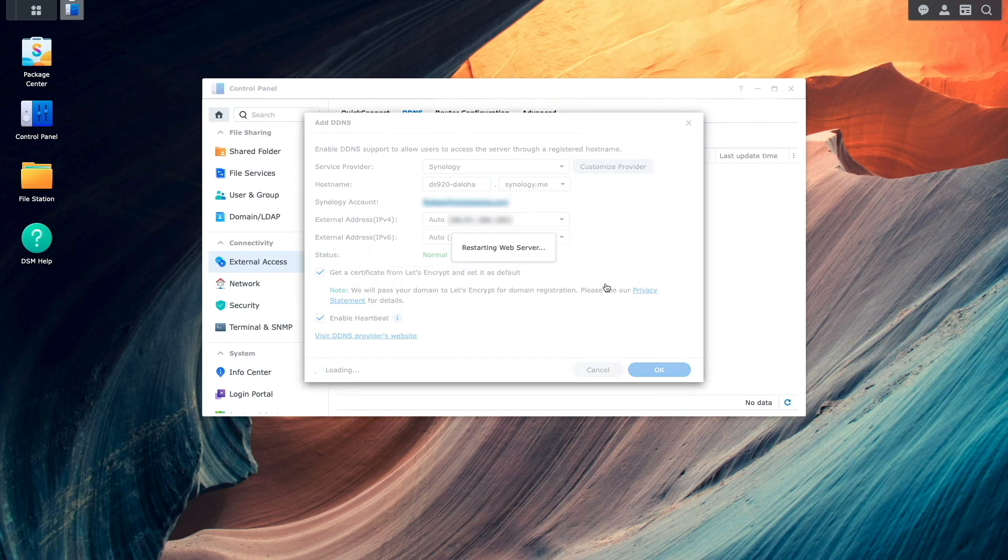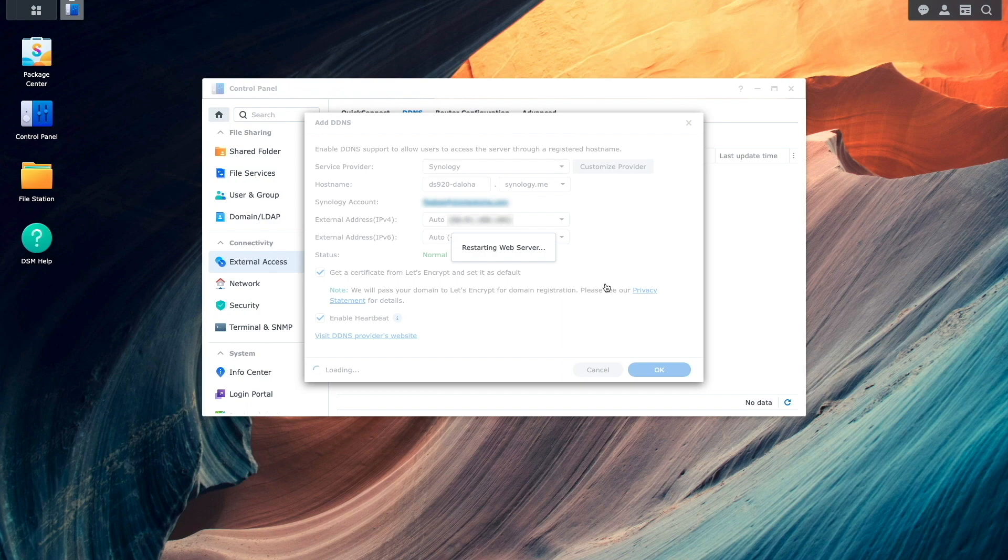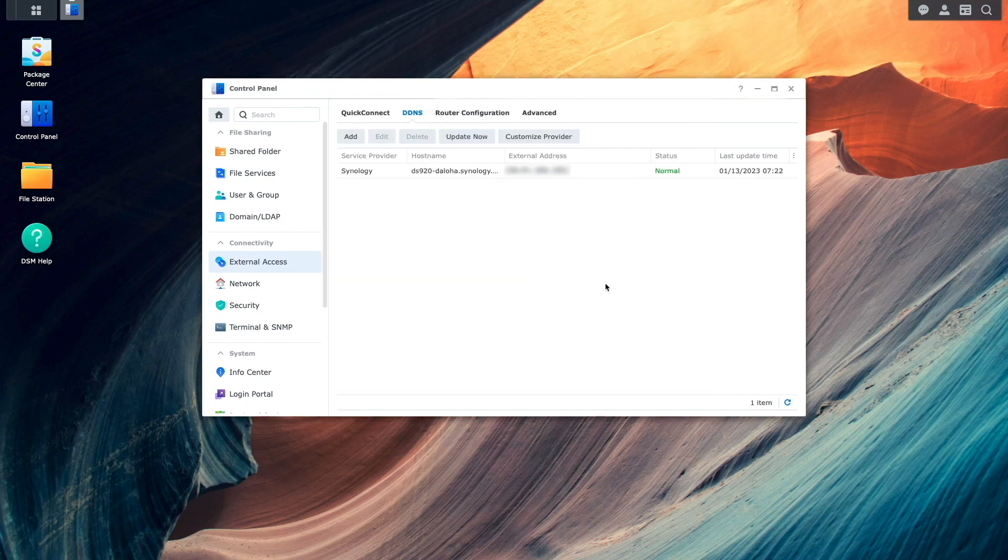Once the web server completes restarting, DDNS should be all set and ready to use.